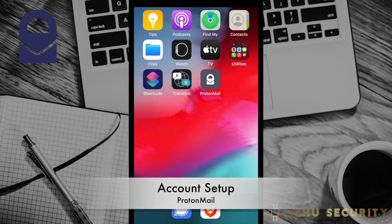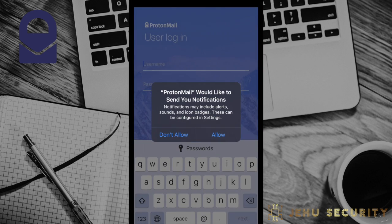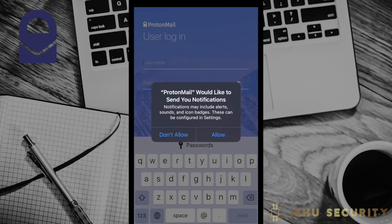Upon opening it for the first time on iOS, we see our first request for notifications. This permission will need to be made based on your personal threat model. If you would like to support maximum privacy, then select Don't Allow. However, for those individuals with slightly more permissive threat models, it could be acceptable to choose Allow. Either decision does not have a significant impact on the app's usefulness. We will choose Don't Allow.